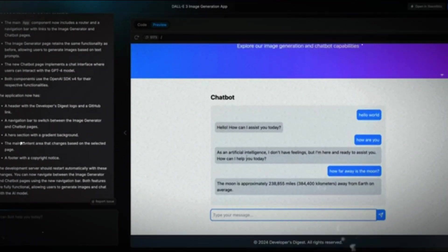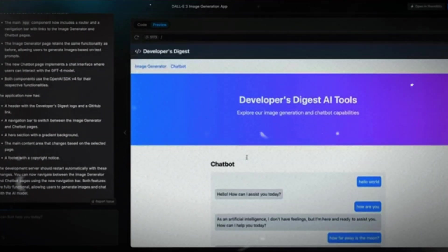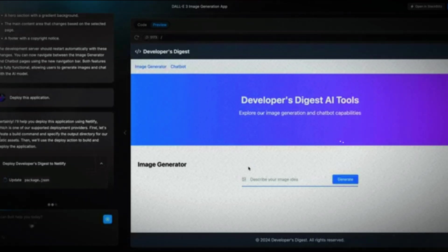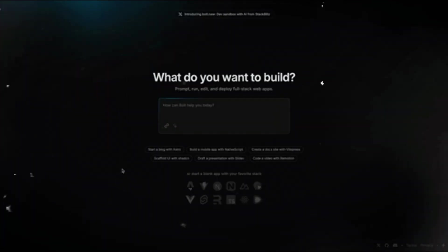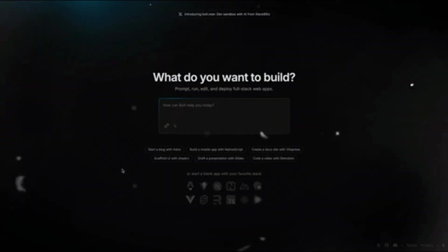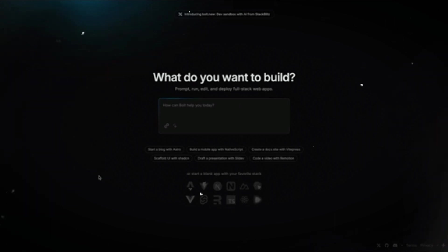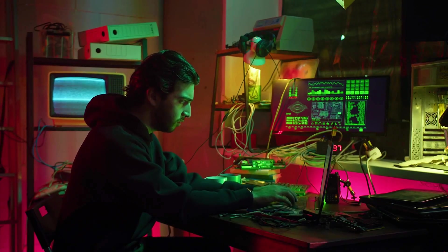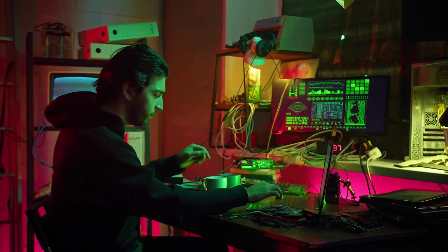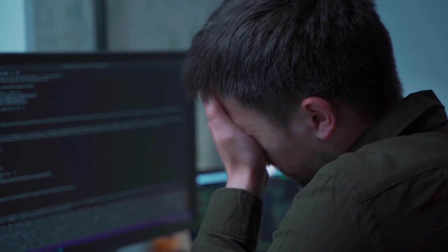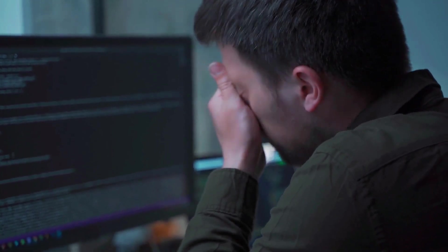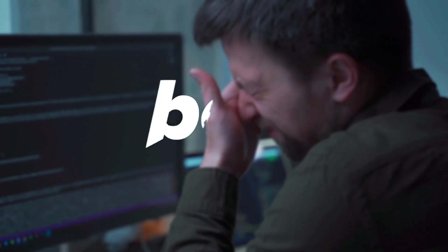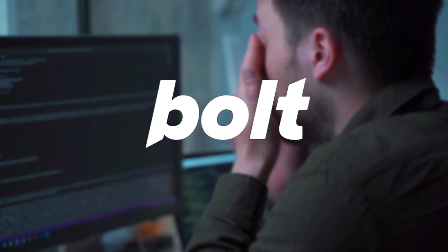This guide will walk you through everything you need to know, from setting up Bolt AI to building and deploying real-world projects using its AI-driven capabilities. Whether you're a seasoned developer looking to speed up your workflow or a non-technical founder trying to bring an idea to life, Bolt AI has something to offer.